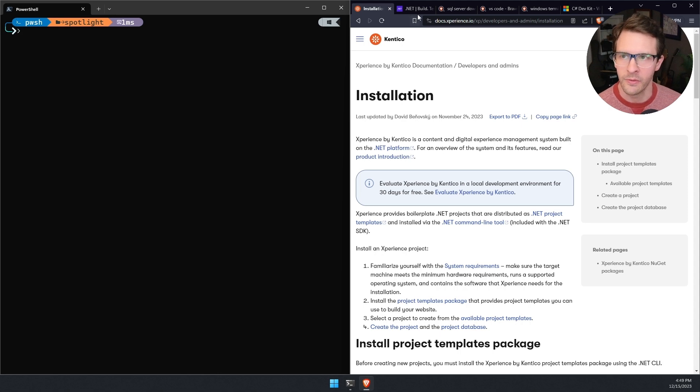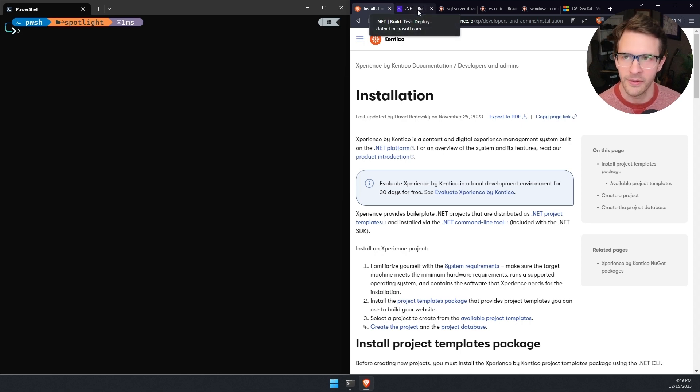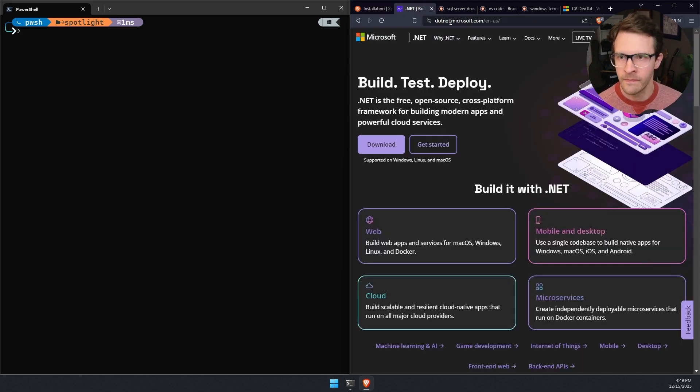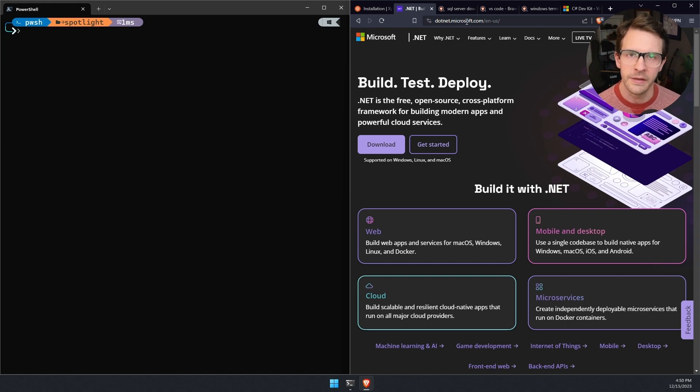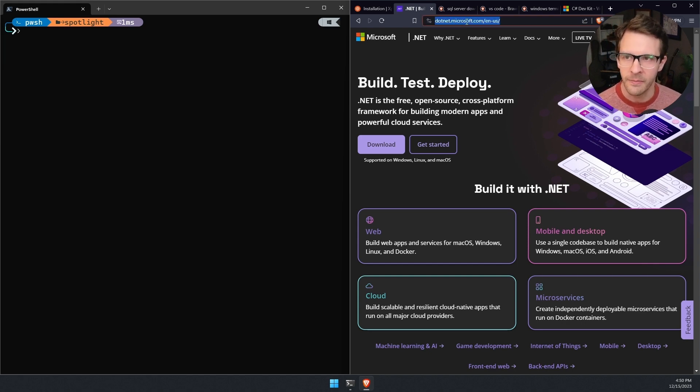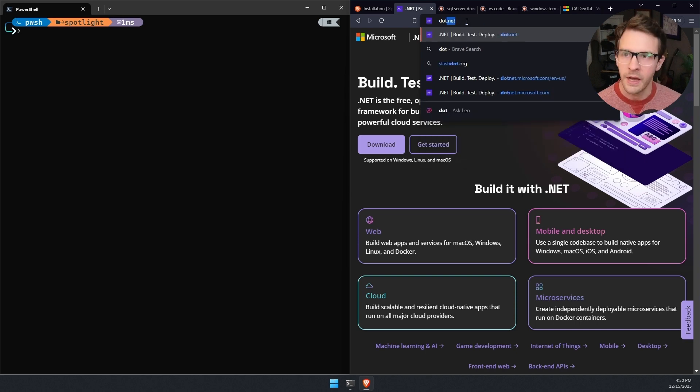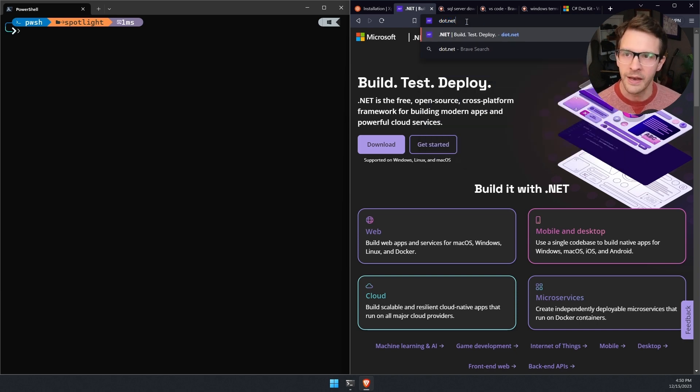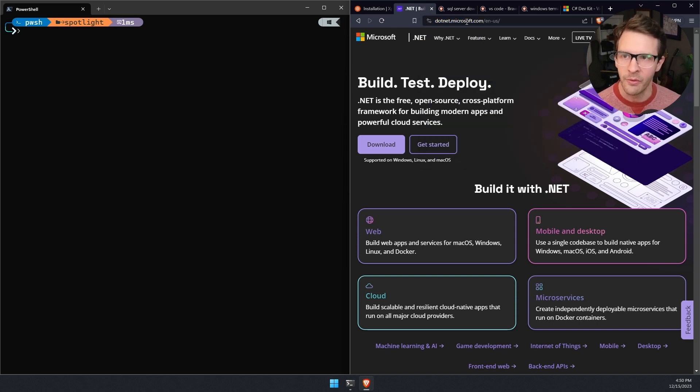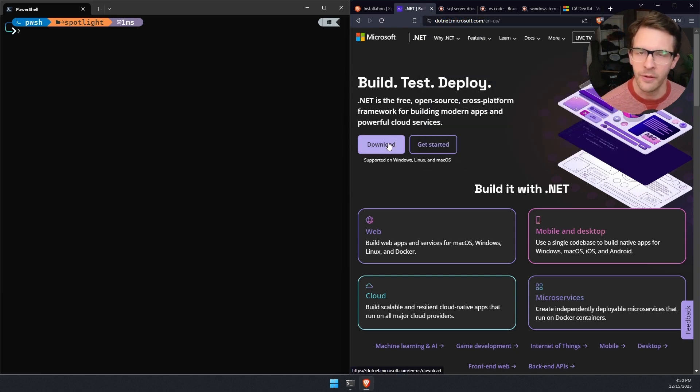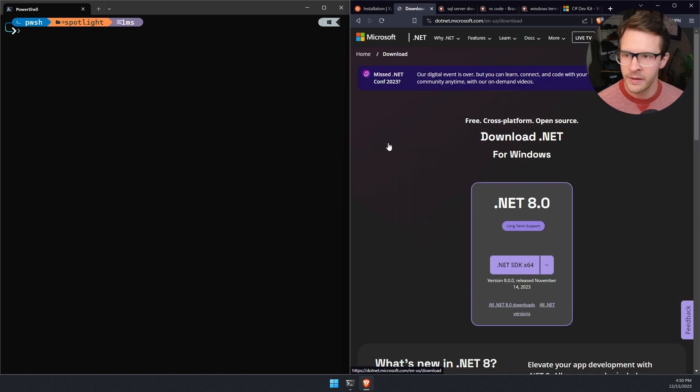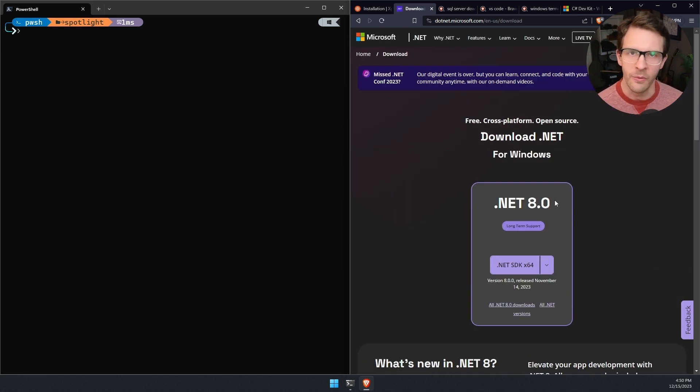There's some information here at the top that says what things we need in our environment in order to start working with Experience by Kentico. The first thing you're going to need is the .NET SDK. You can get to this by going to .NET and you can download the .NET SDK. And the version you're going to want is .NET 8.